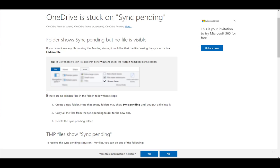Hey everybody, what is going on? I hope you guys are all doing well, and welcome to another tutorial video. In this video, I'll be giving you suggestions on how you can fix OneDrive being stuck on sync pending, so let's get right into it.